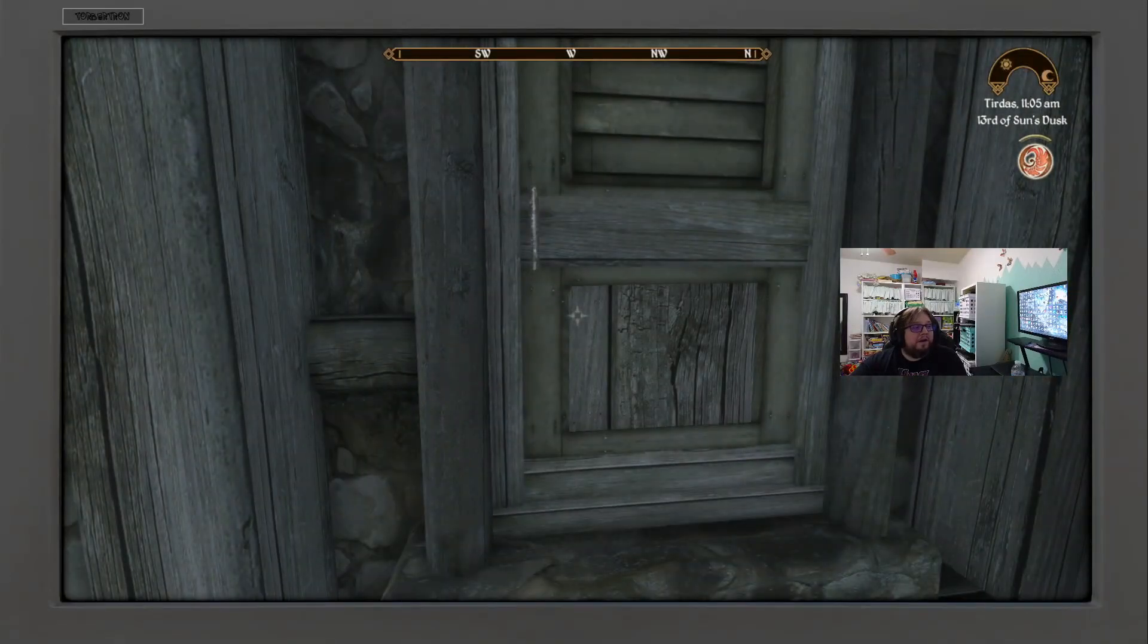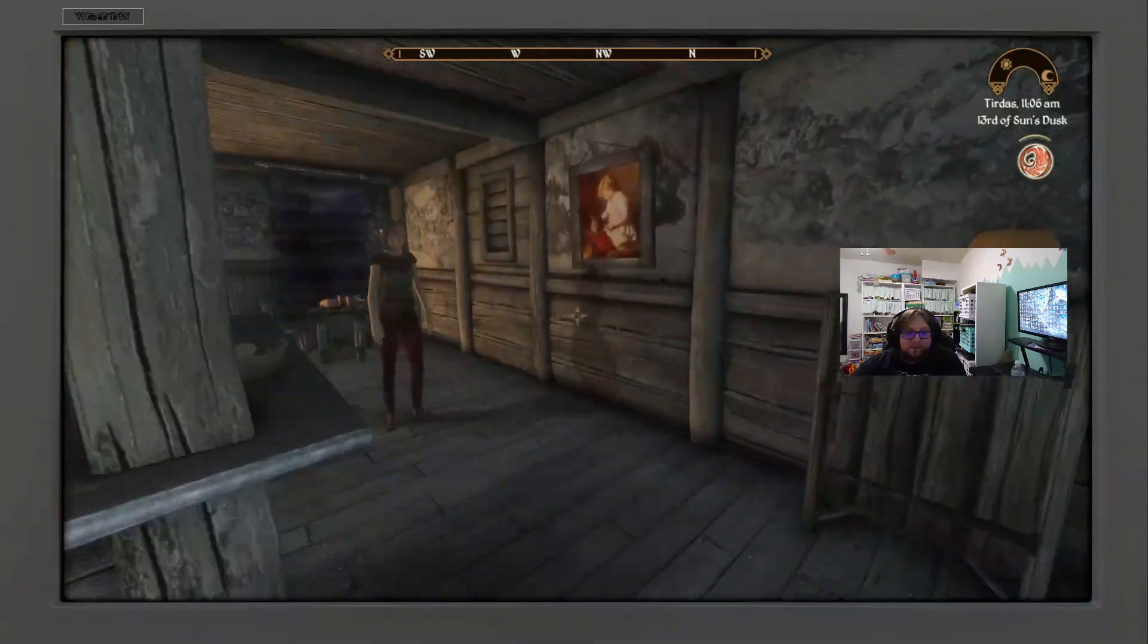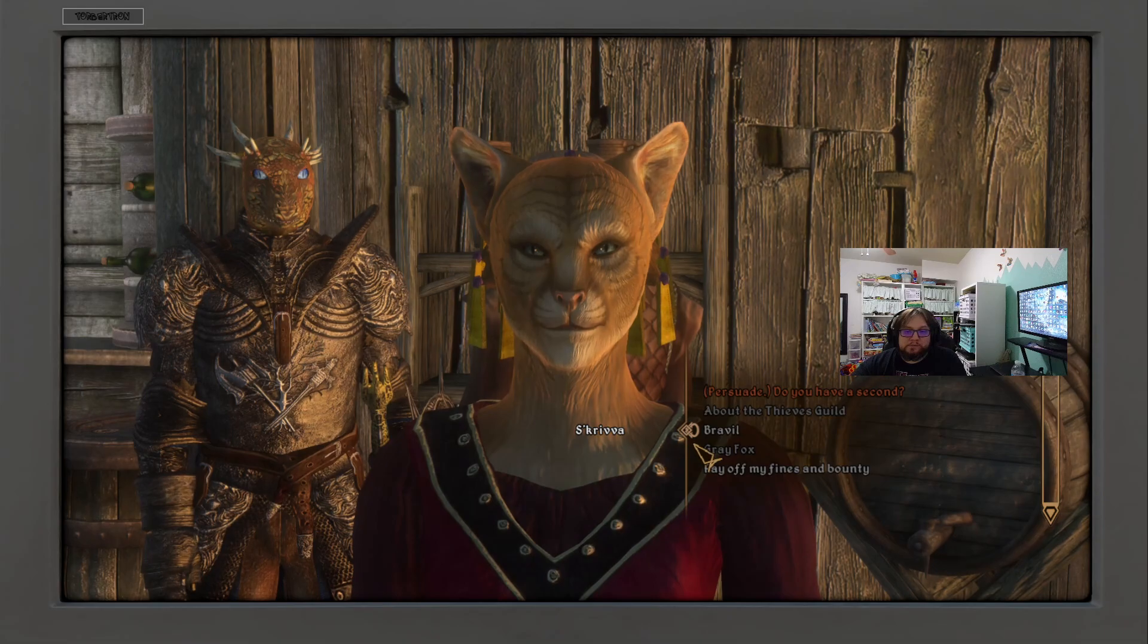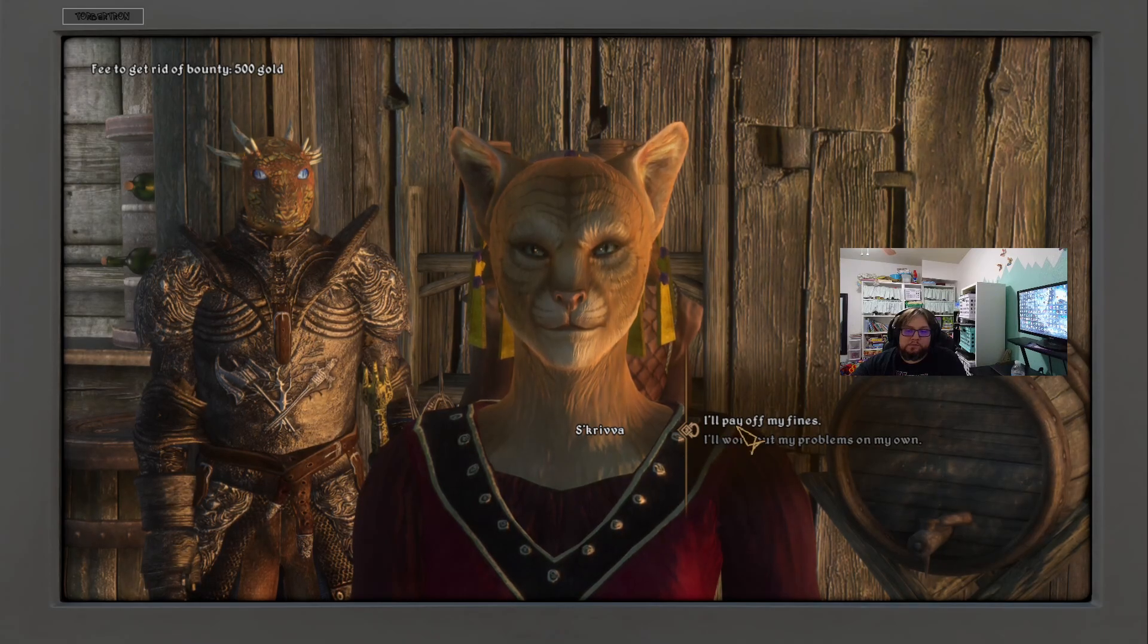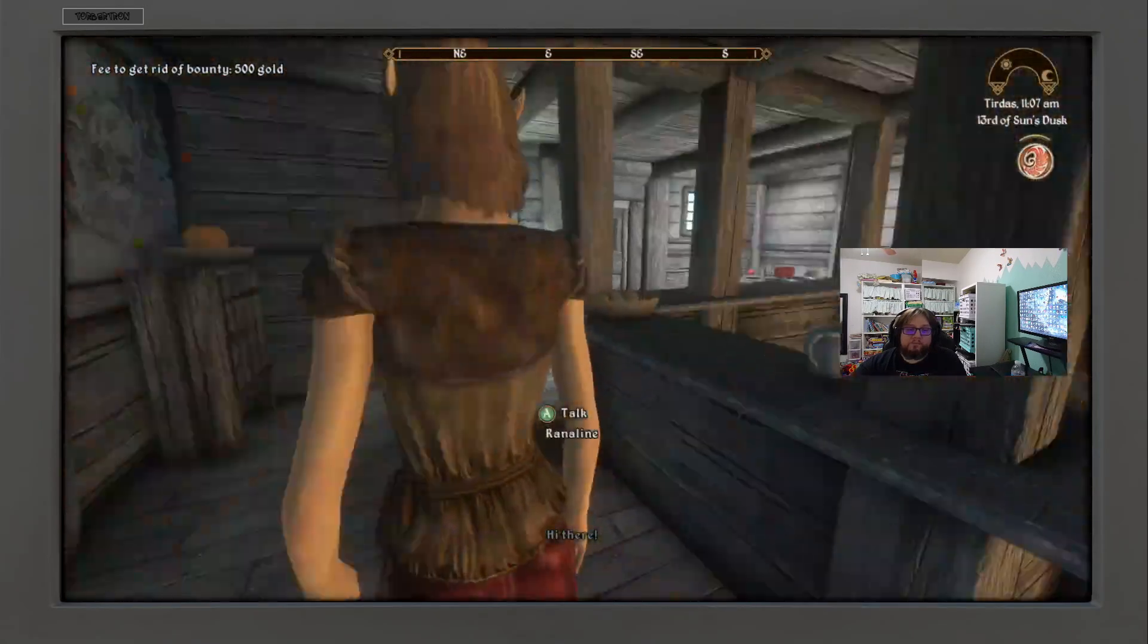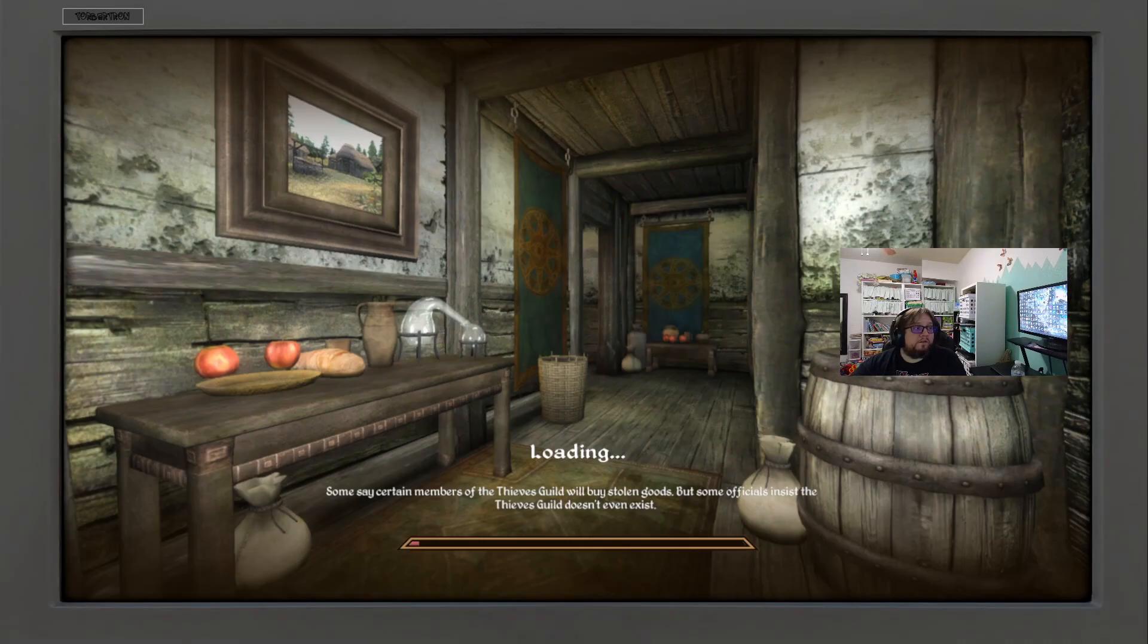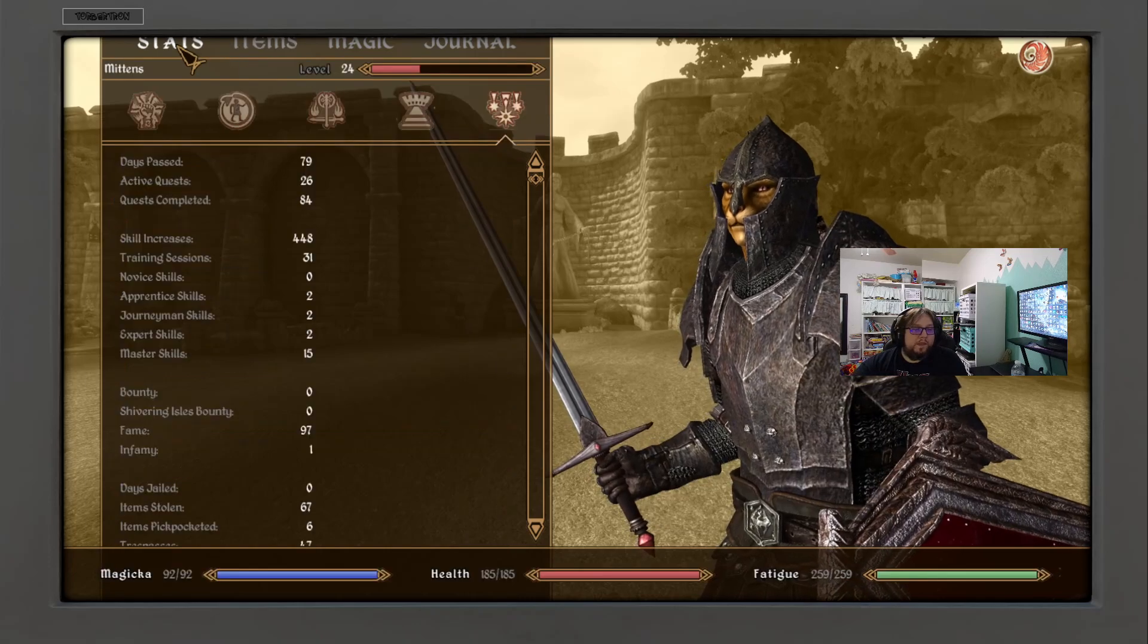Here we are in Bravil because we need to get rid of a bounty as I accidentally killed somebody. Then we're gonna go to the madness place. I'm gonna use the chameleon armor because quite frankly I just want to get done with this. At least the Oblivion gate outside the city is closed.